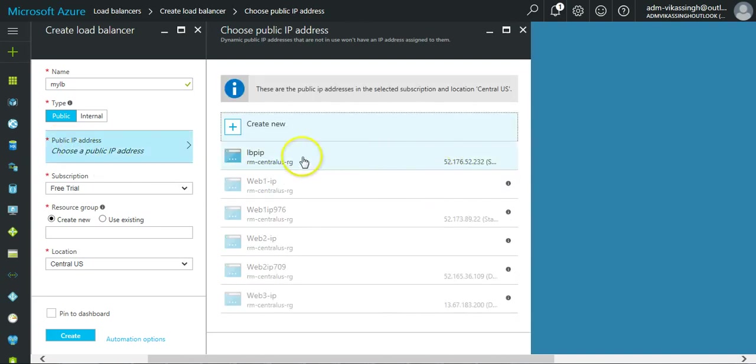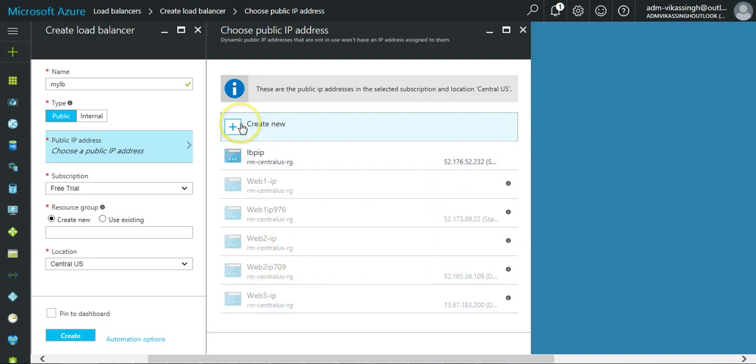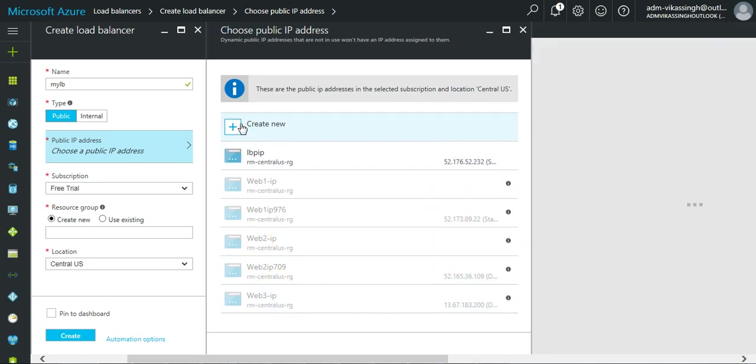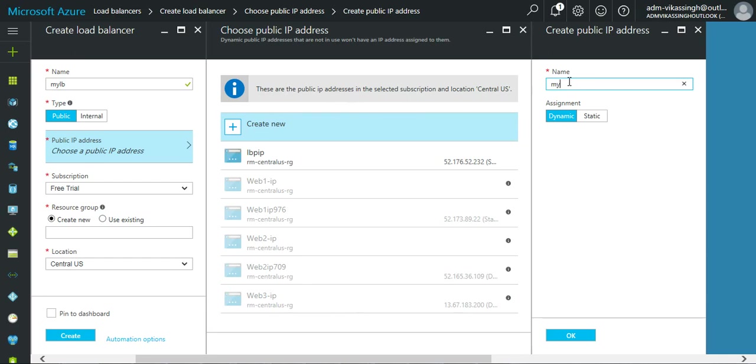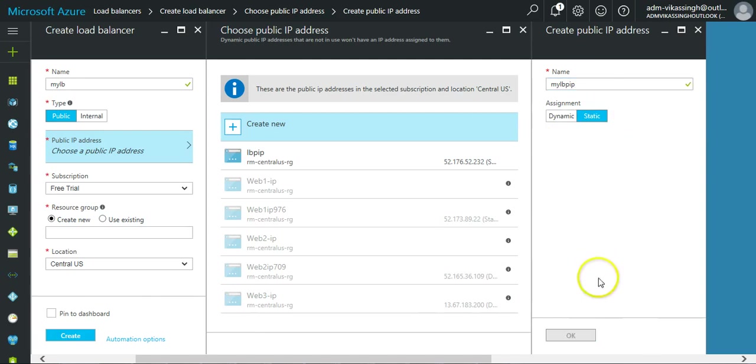I have already a lot of public IPs. Let's create a new one. It will ask you the name, so we can give my load balancer public IP and I give it static.